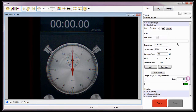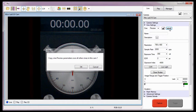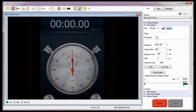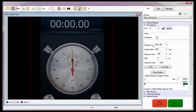I'll now copy these Cine settings to all four partitions by clicking the Set All button. When the copy Cine preview parameters over all other Cines in this cam, and the parameters copied to all Cines confirmation windows appear, I'll click the OK buttons in each. Now I'll select Cine Partition 1 from the Cine pull-down selection list to verify that the Cine settings have been copied.